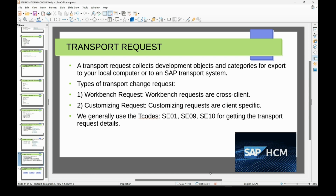When we do configuration, creation, or maintain data in SAP in the development server, this information is stored in the transport request and then transferred to the quality server and then to the production server, so the changes remain consistent. The transport request name consists of letters and numbers — no special characters — and you can add a short description explaining what it contains.